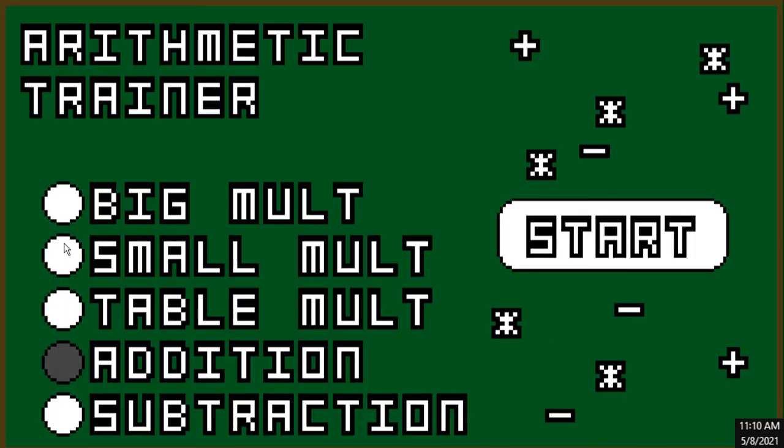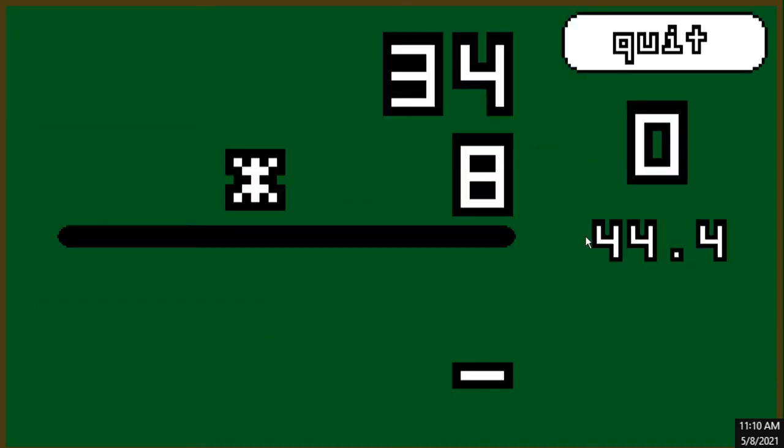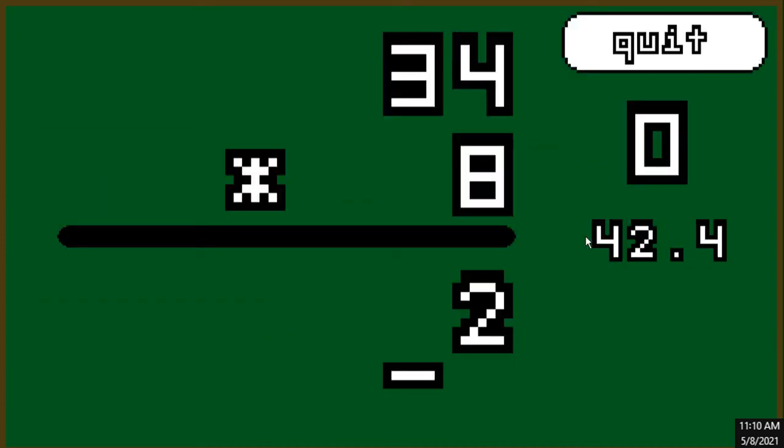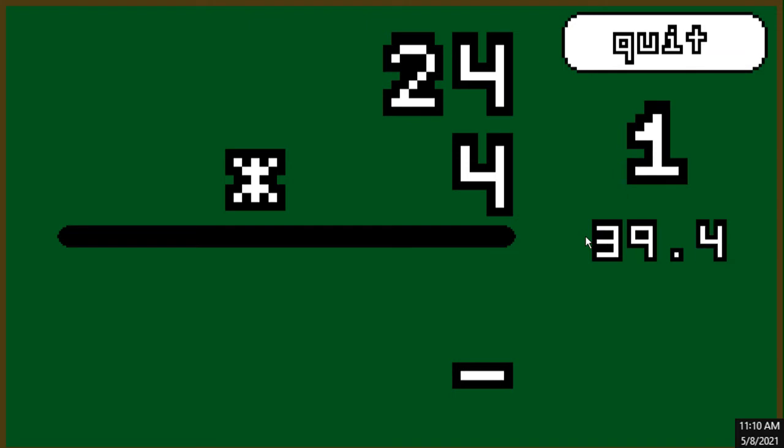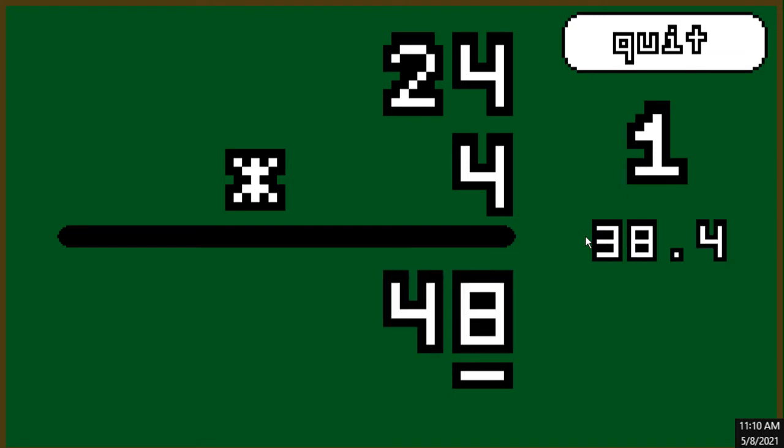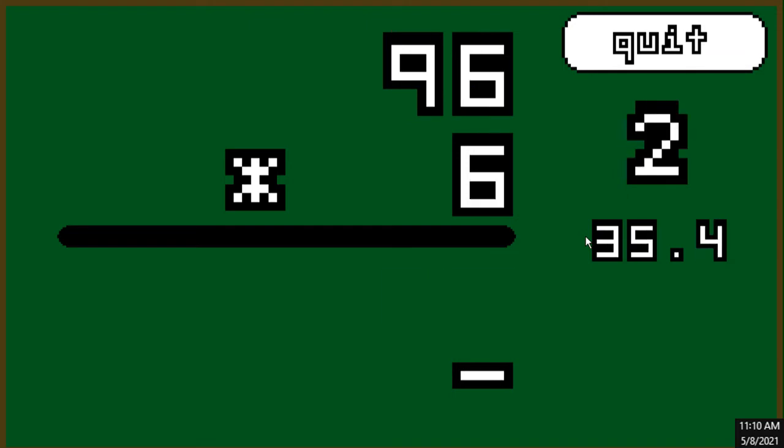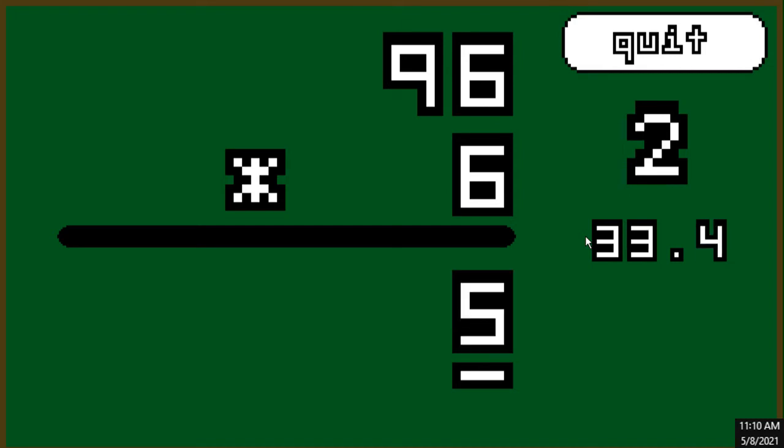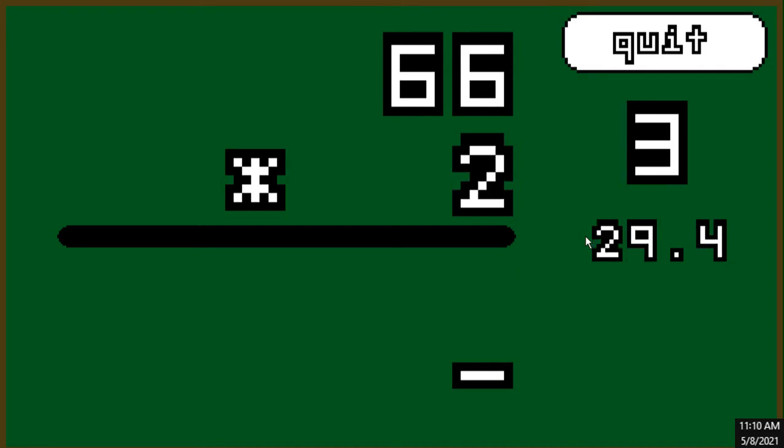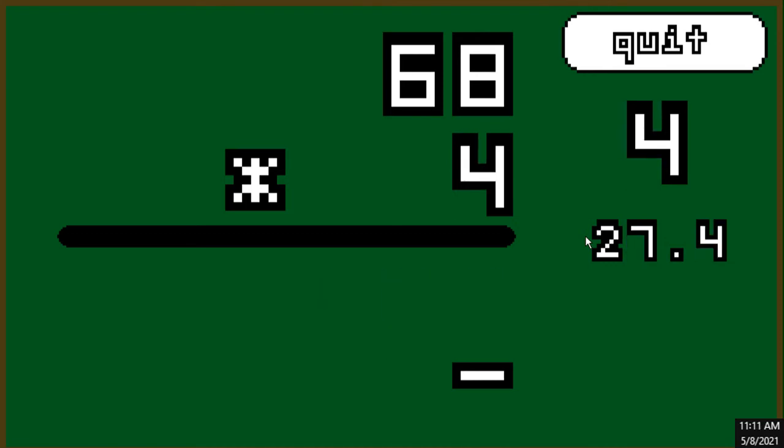The third mode I added was small multiplication. This is a mode where one number is between 11 and 99, and the second number is between 2 and 9. This is an important small step because there's only going to be at most one number that has to be carried over, so I decided that this should get its own mode.